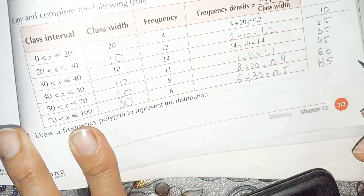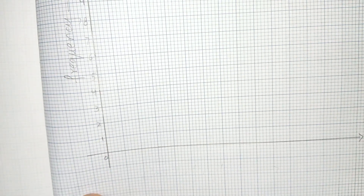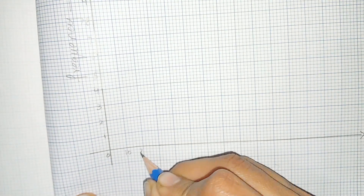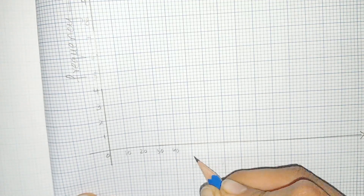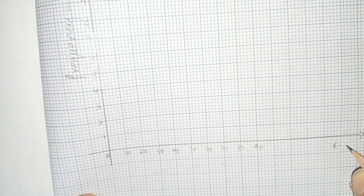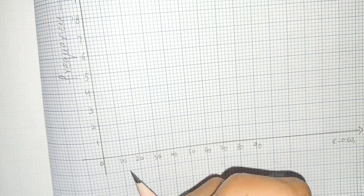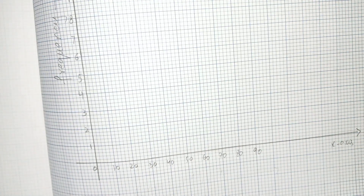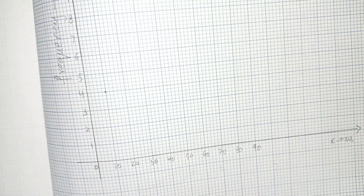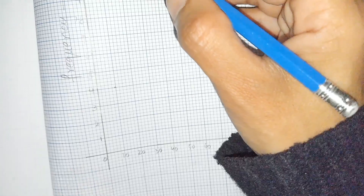These are the midpoints. Now we have to draw the frequency polygon. I take the values of midpoint along the x-axis: 10, 20, 30, 40, 50, 60, 70, 80, 90 — this is the x-axis — and the values of frequency along the y-axis. At midpoint 10, the frequency is 4. At midpoint 25, the frequency is 12.